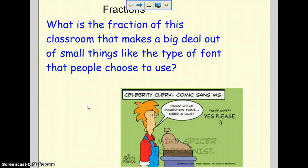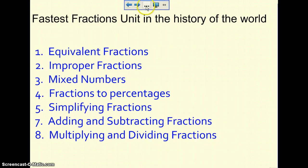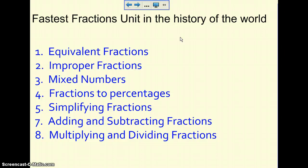Okay, so this is your first lesson on fractions. This is a breakdown of your fraction unit. We're going to start with equivalent fractions, then work on improper fractions and mixed numbers. After that, we're going to convert fractions to percentages, then simplify fractions, add and subtract them, and then multiply and divide them.